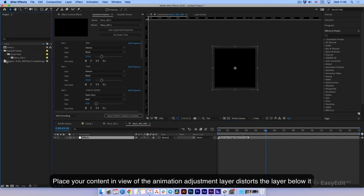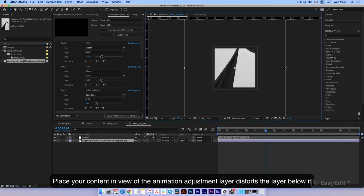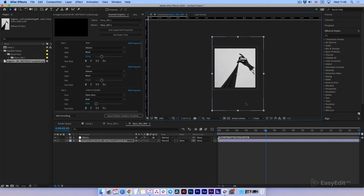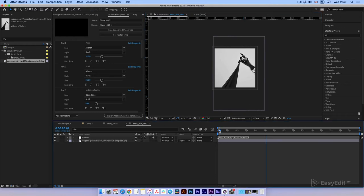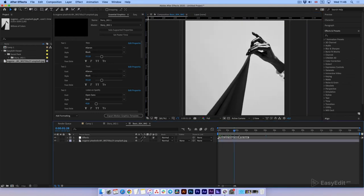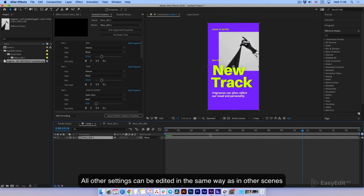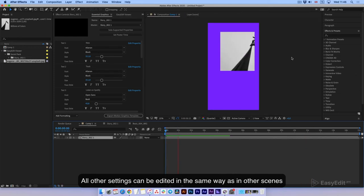Place your content in view. The animation adjustment layer distorts the layer below it. All other settings can be edited in the same way as in other scenes.